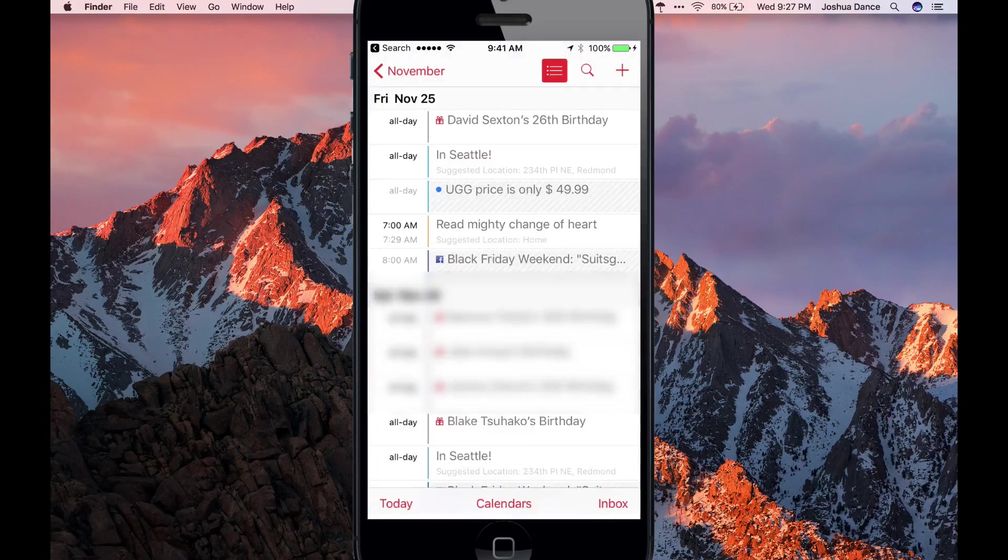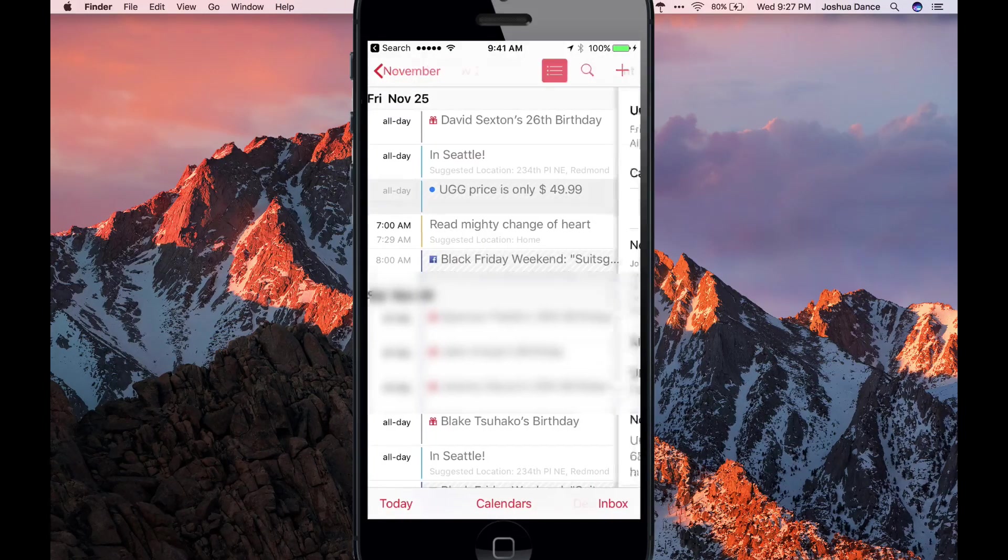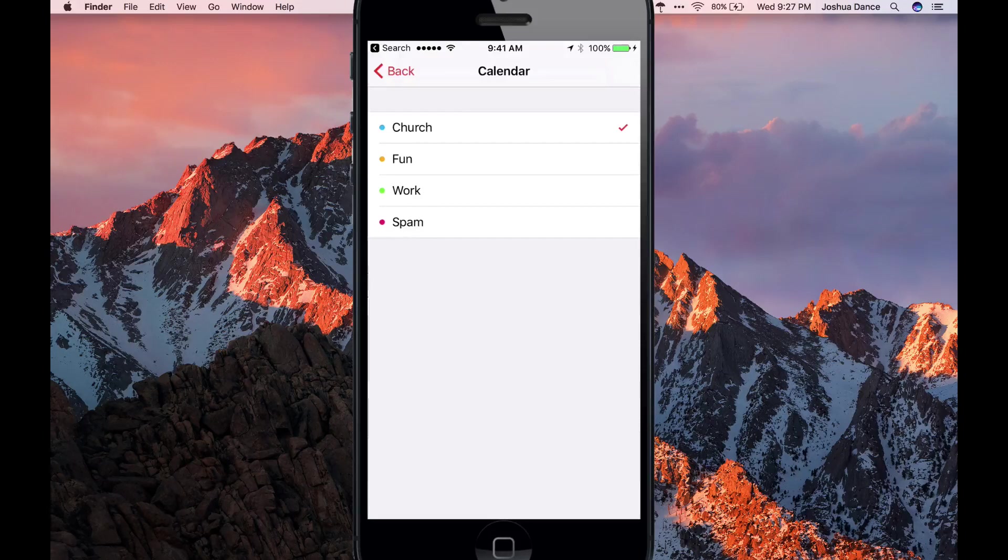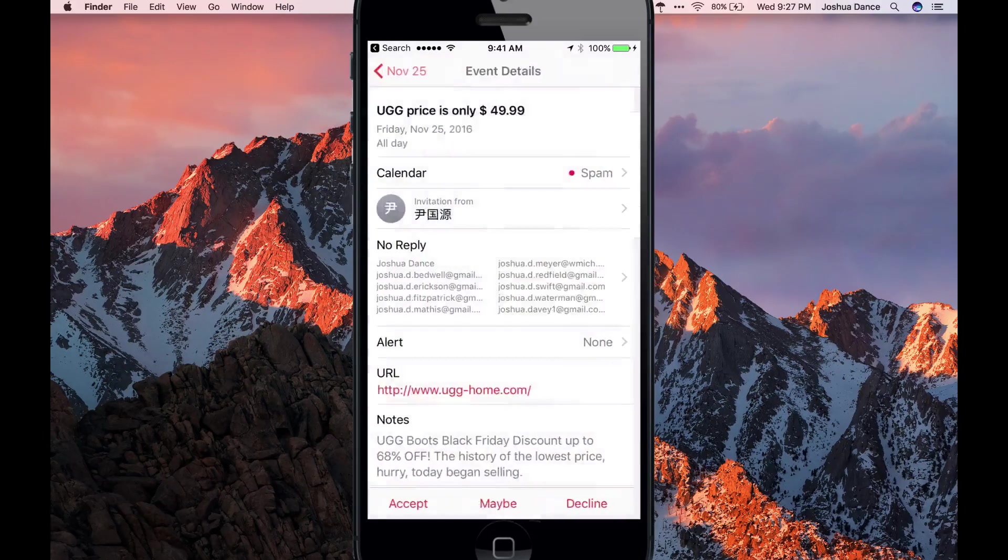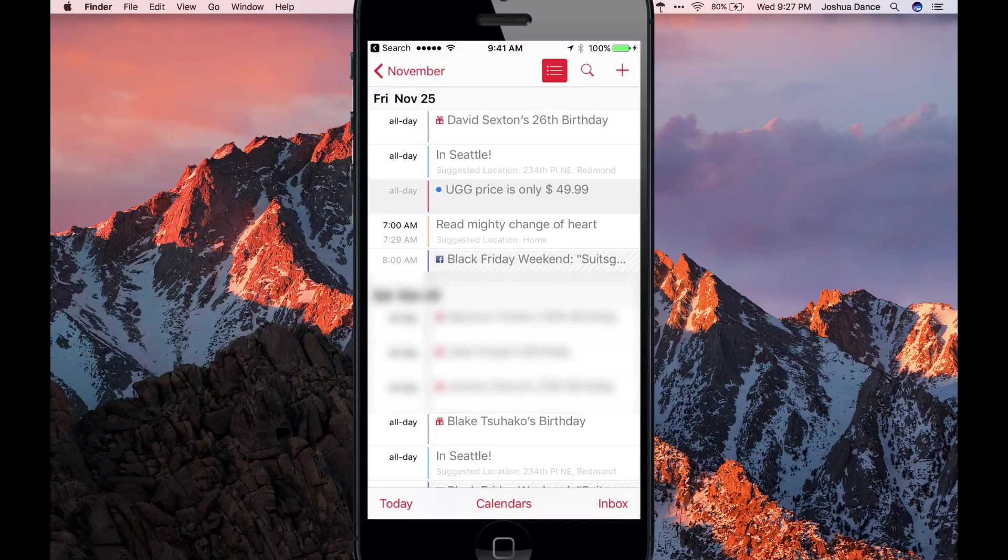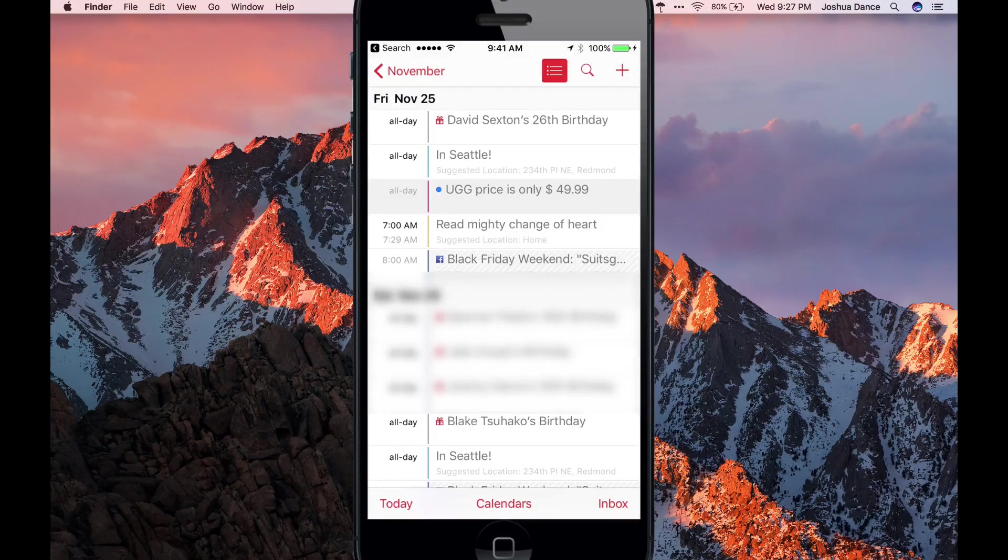Done. Tap on the event, change the calendar to Spam, hit back, back. Don't hit that decline button.